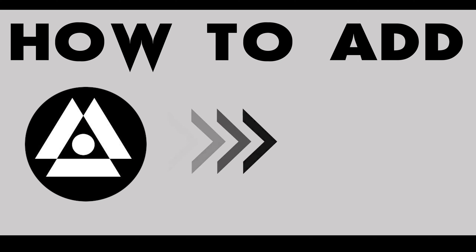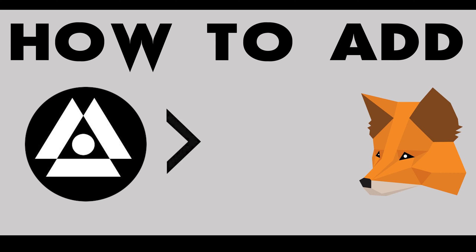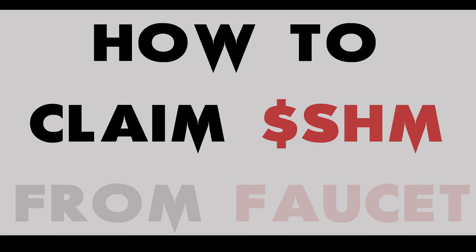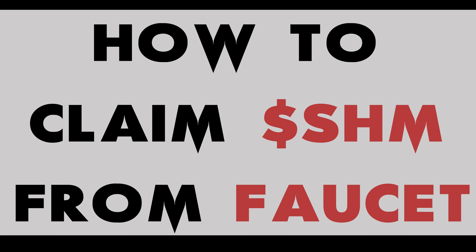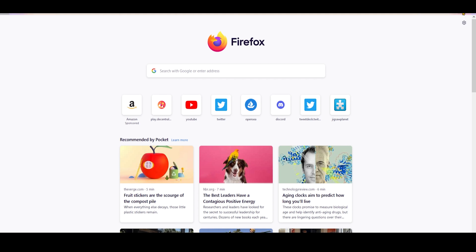Back to today's topic, we are going to show you how to add Shardium network to MetaMask and how you can claim the test SHM from Shardium faucet. Keep in mind that this claimed SHM is just for testing purposes and does not bear any monetary value.